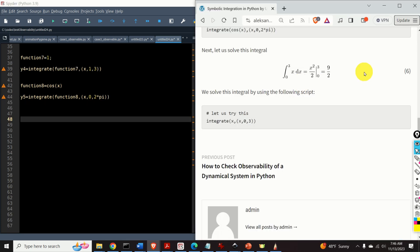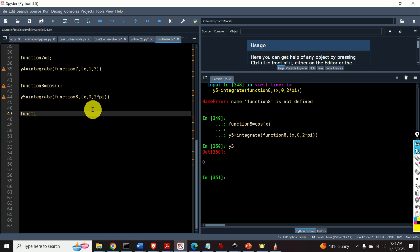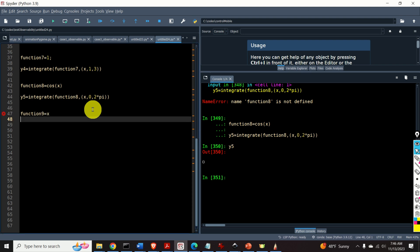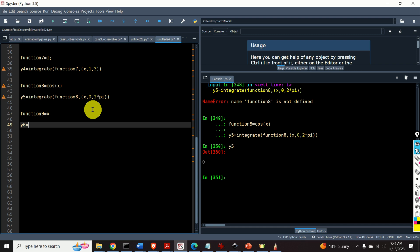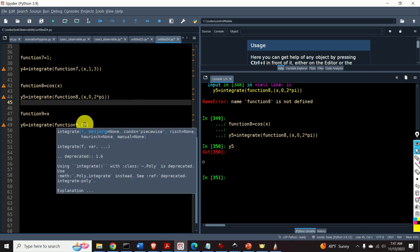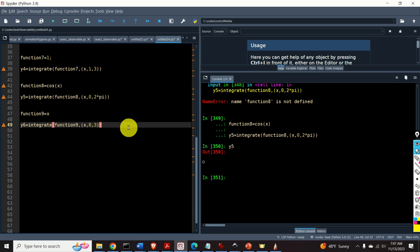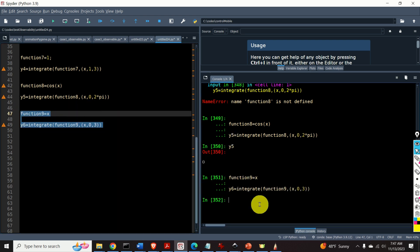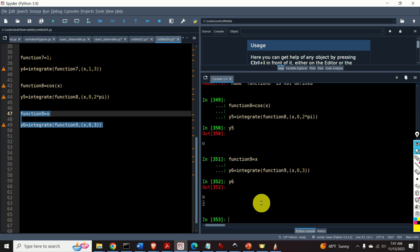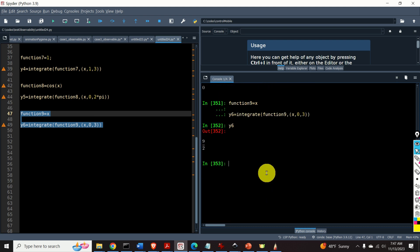As the final example in this video tutorial, we will solve the integral of x dx with bounds from 0 to 3. I define function9 to be equal to x, then y6 as integrate of function9 with the tuple specifying x as the first argument and bounds from 0 to 3. The result is 9 over 2. That would be all for today.